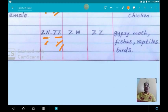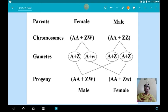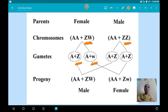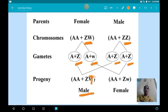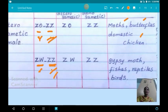The next type is ZW/ZZ. In this case, females possess ZW — two types of sex chromosome — and males possess only ZZ. Females produce two types of egg: one with a Z chromosome and one with a W chromosome. Males produce only one type of sperm with a Z chromosome. When sperm fuses with a Z-chromosome egg, it develops into a male; when it fuses with a W-chromosome egg, it develops into a female. Examples for ZW/ZZ type are gypsy moth, fishes, reptiles, and birds.